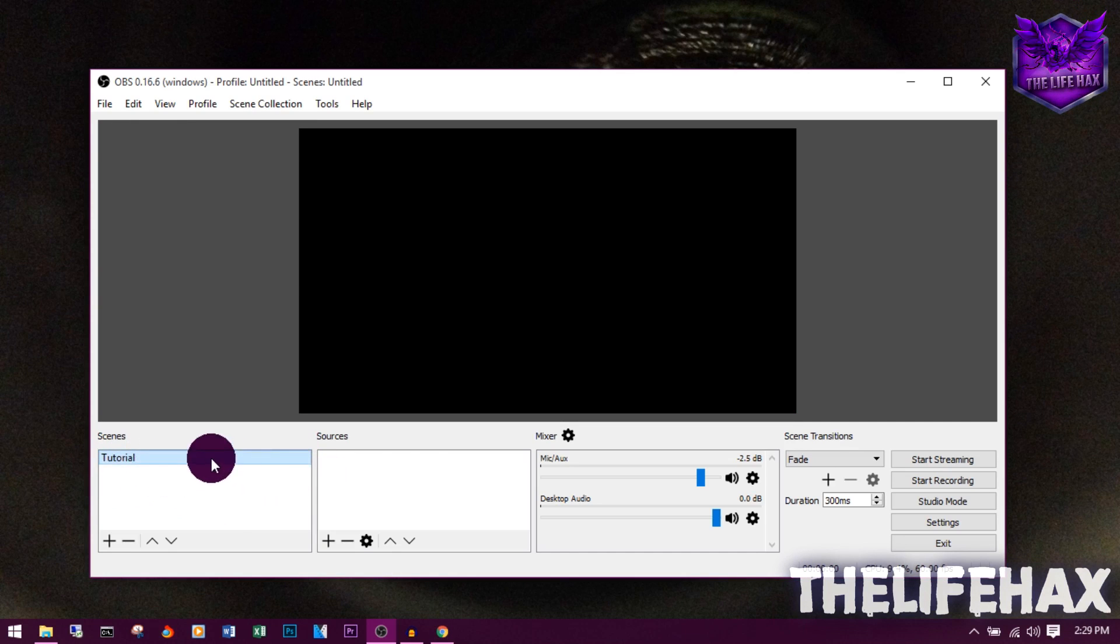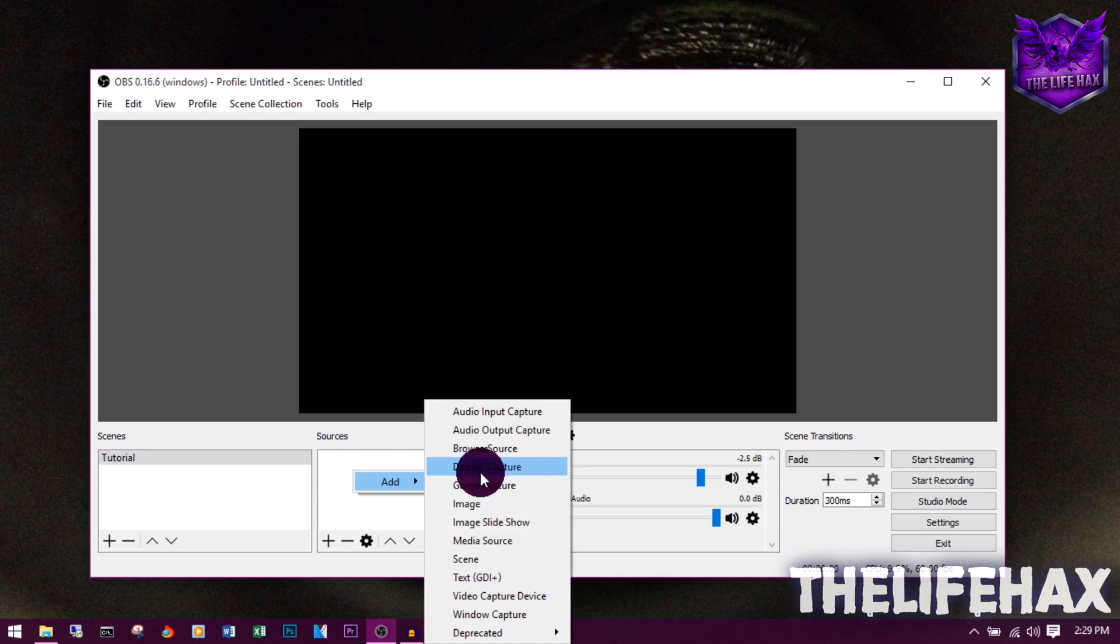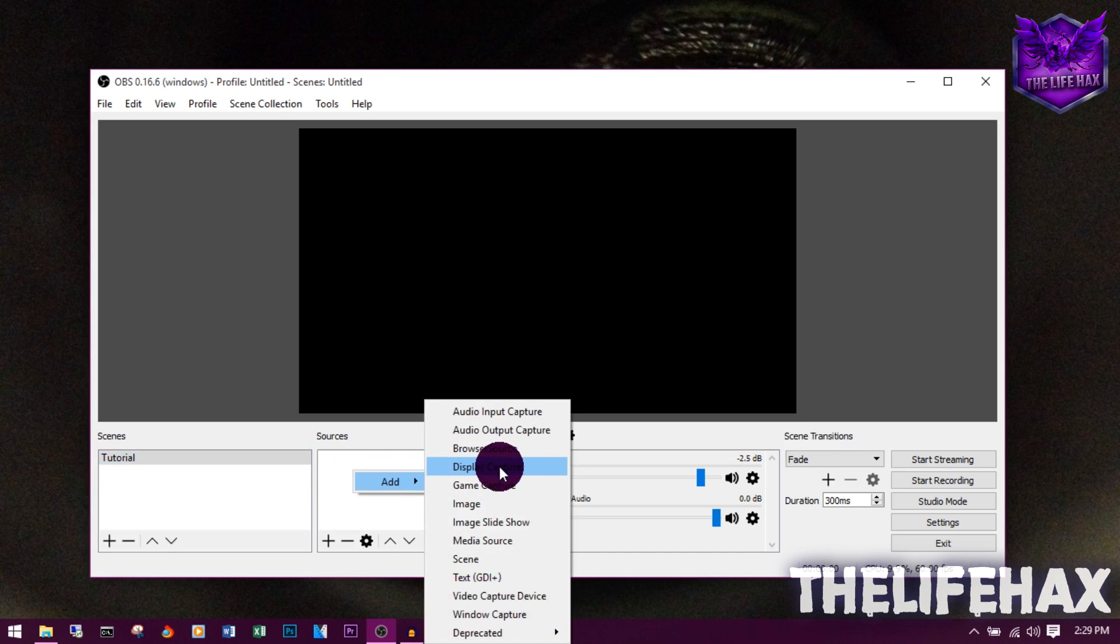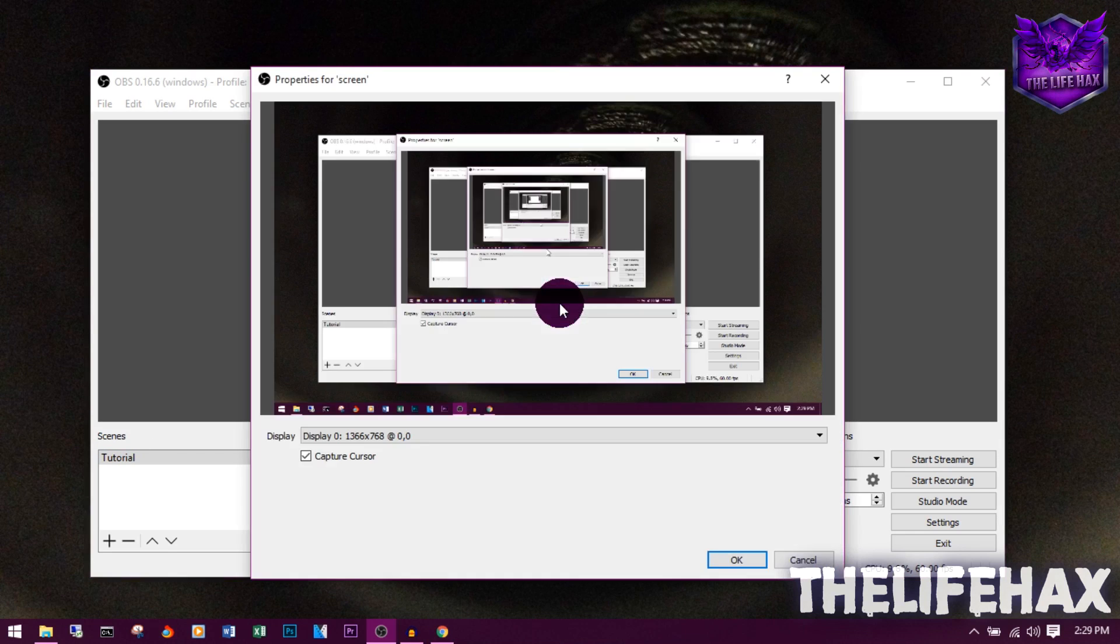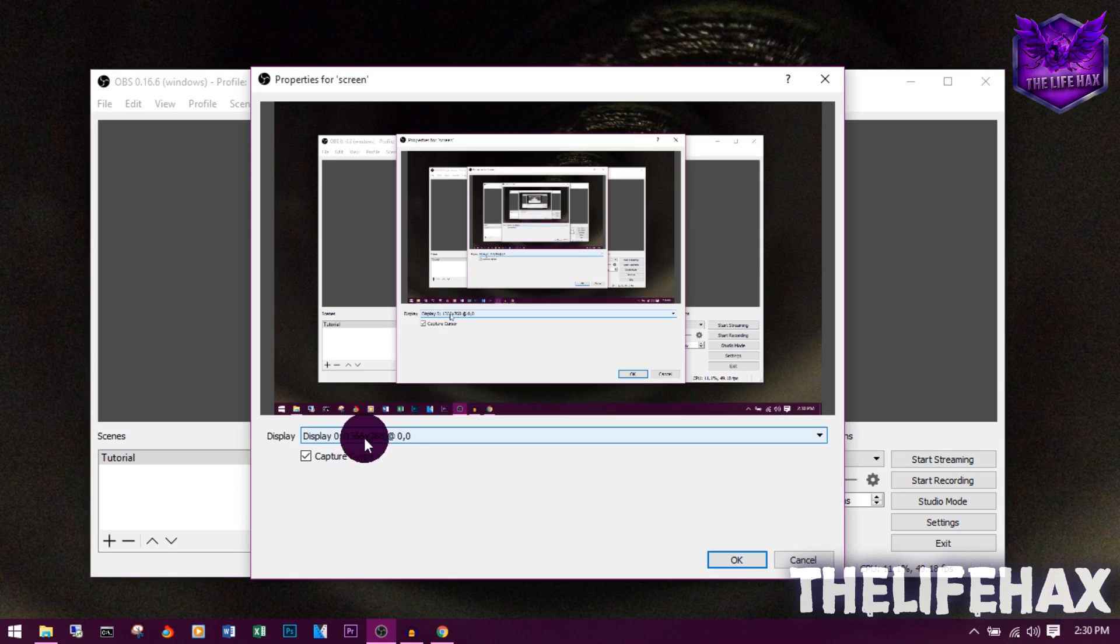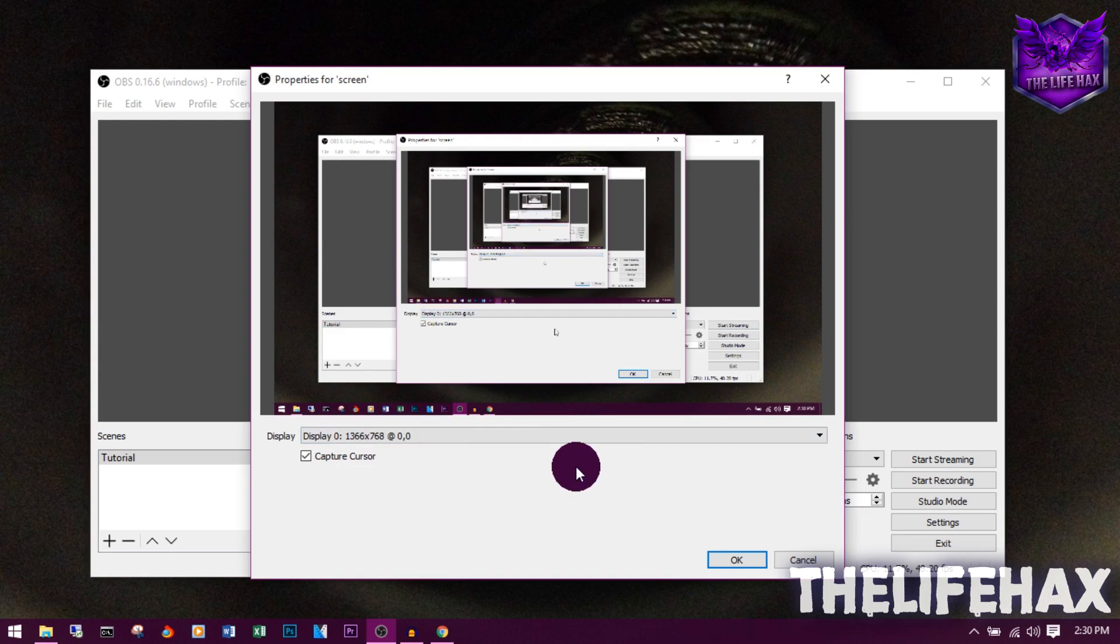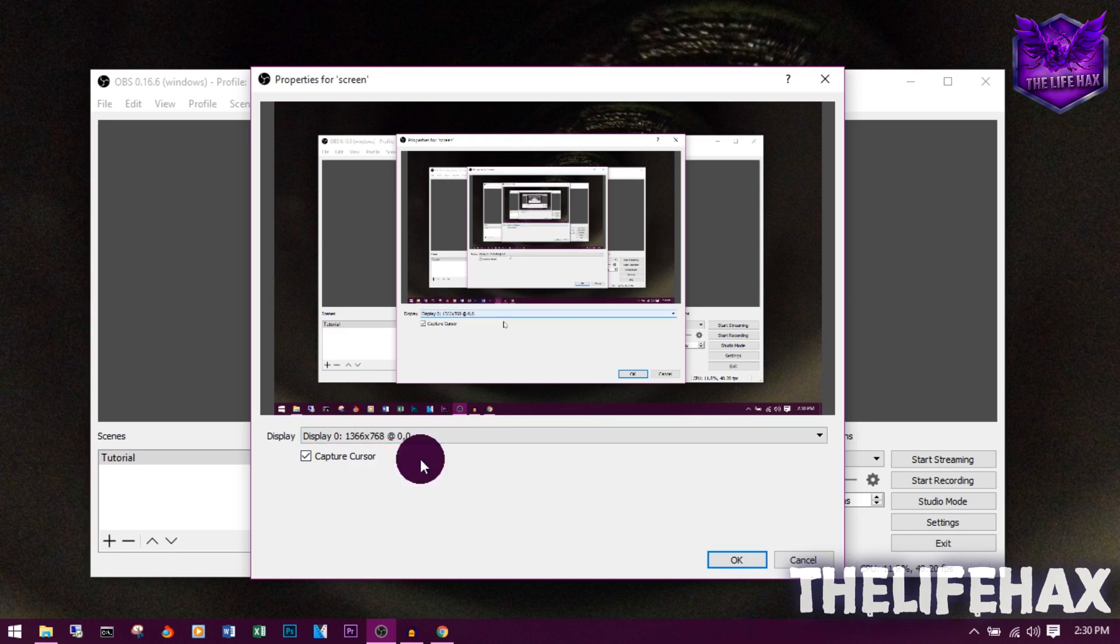Now on the sources, you want to add a display. You want to capture the display, so you want to add a display and create a screen. Press on that OK button. As you guys can see, it's also selected the default display. My screen resolution is this, so it's been selected like that. Press OK.